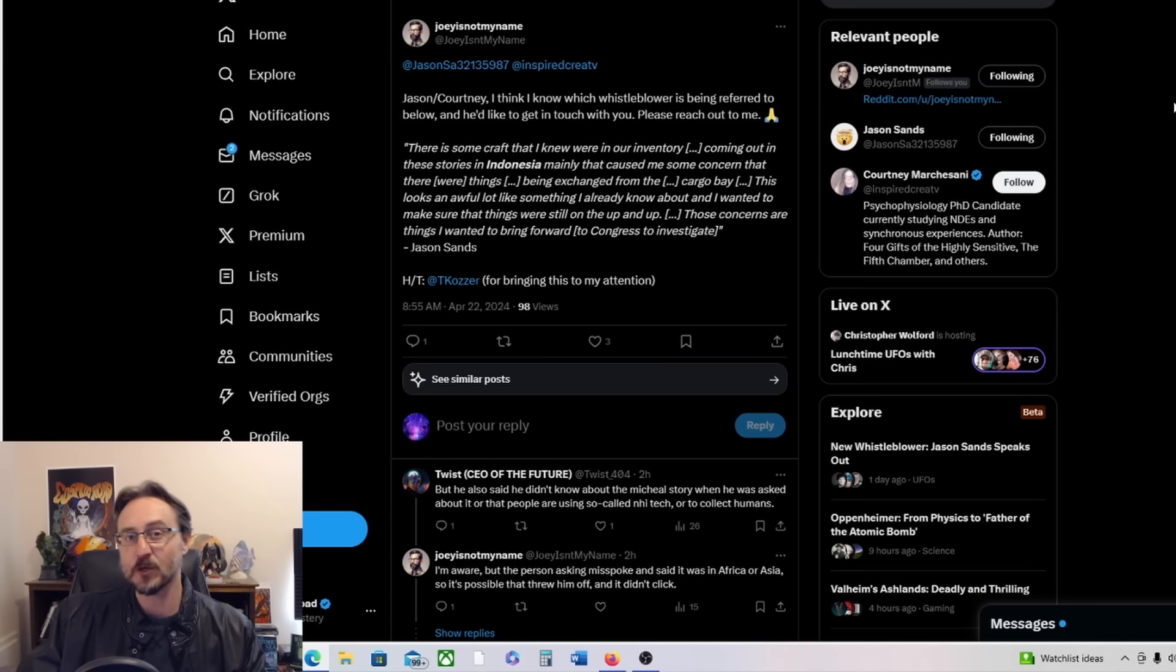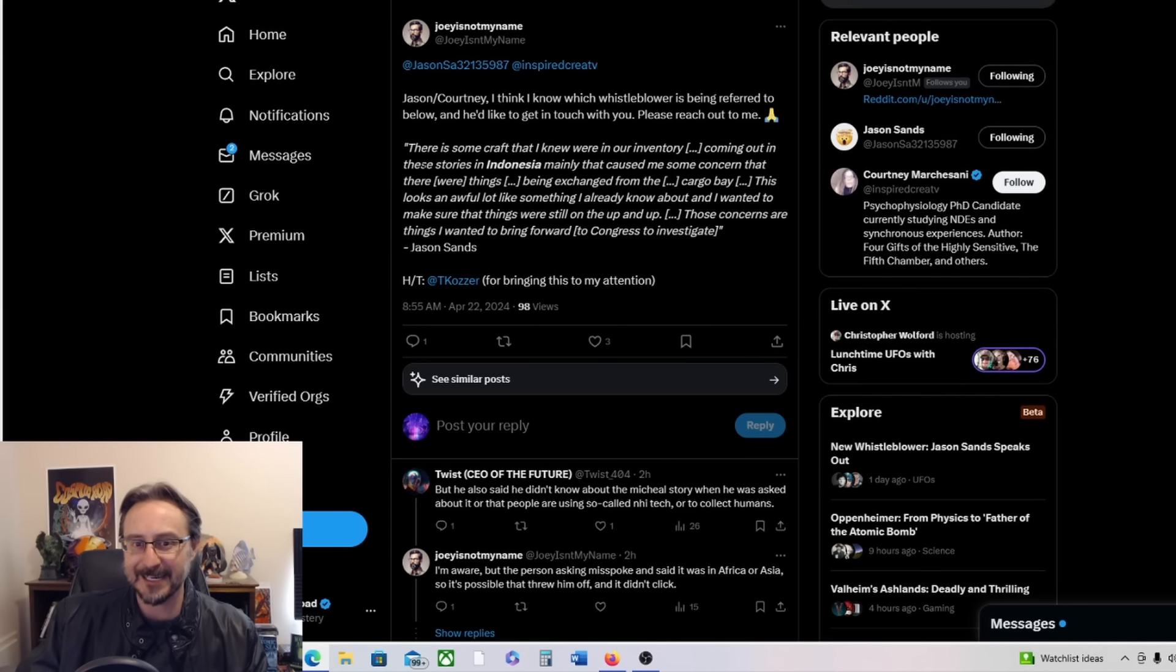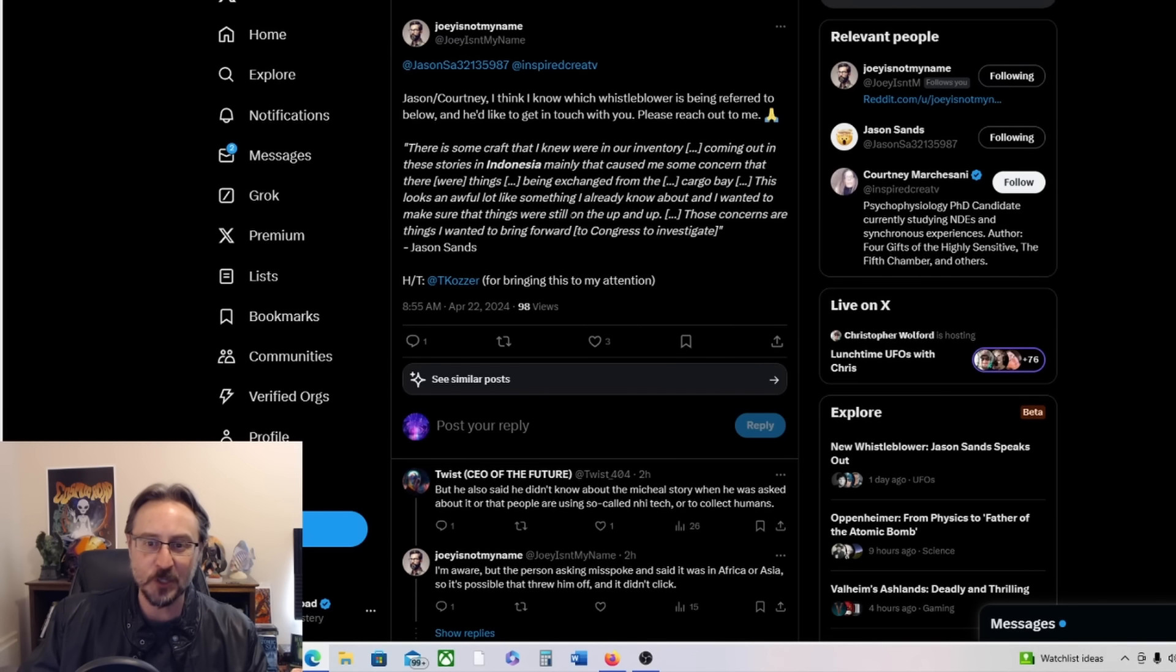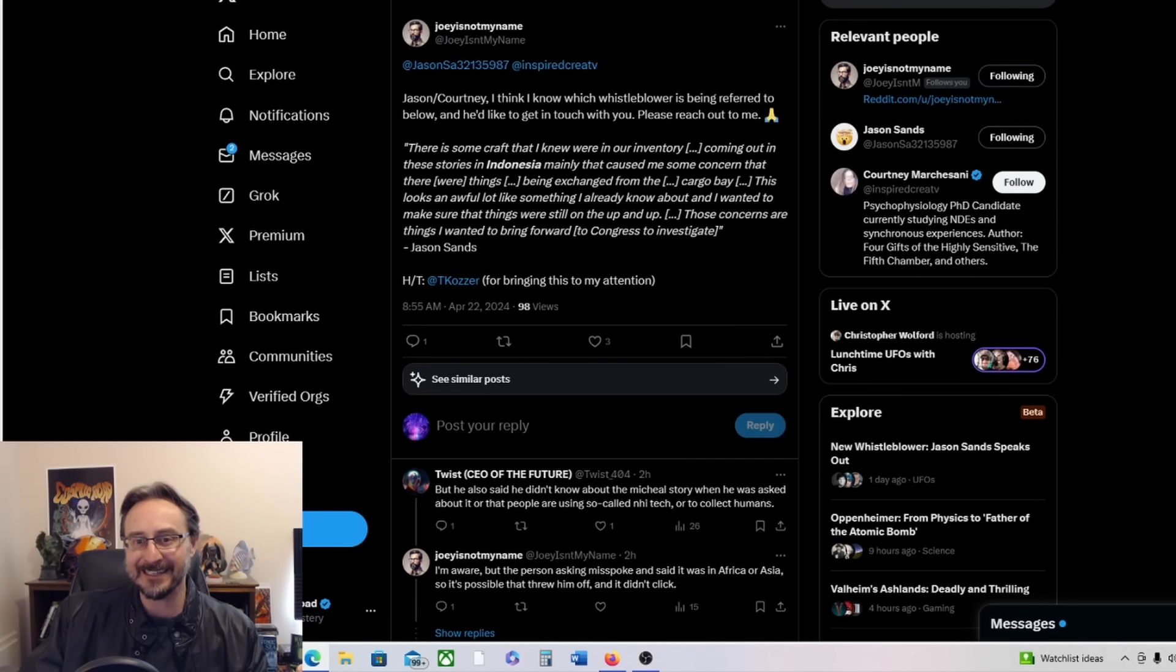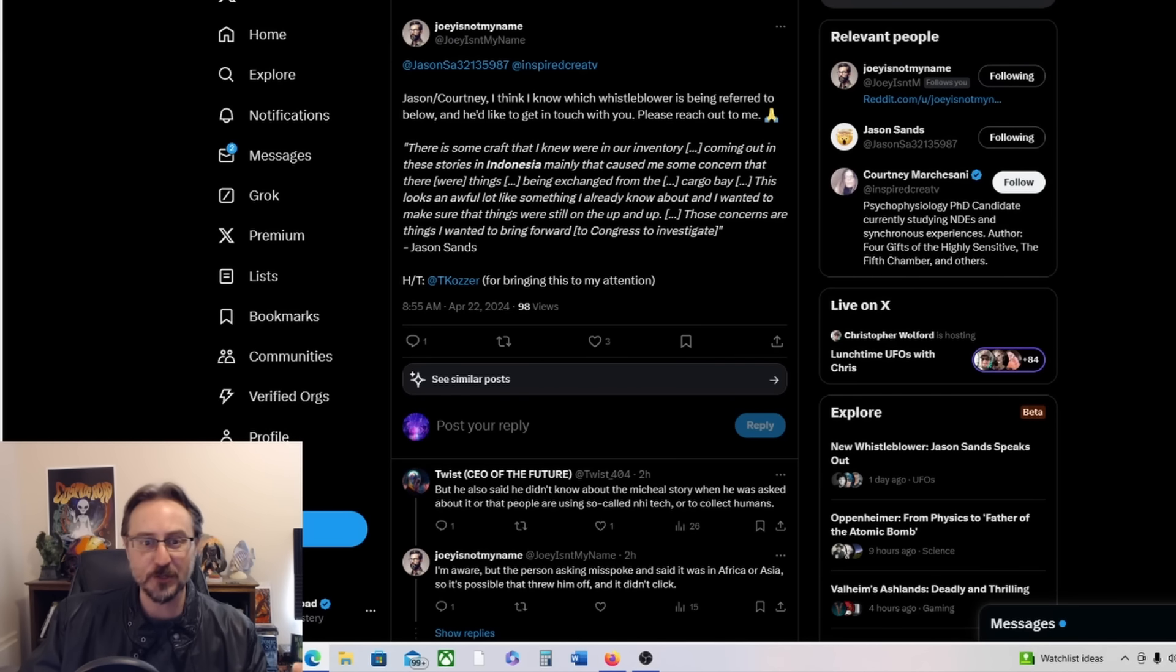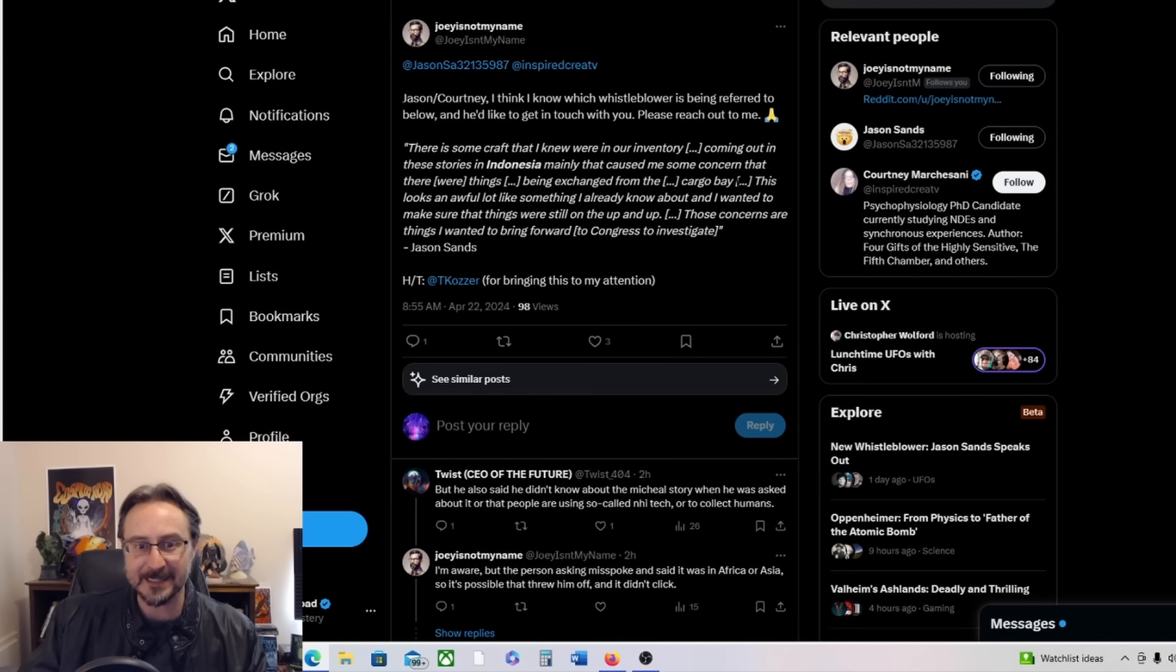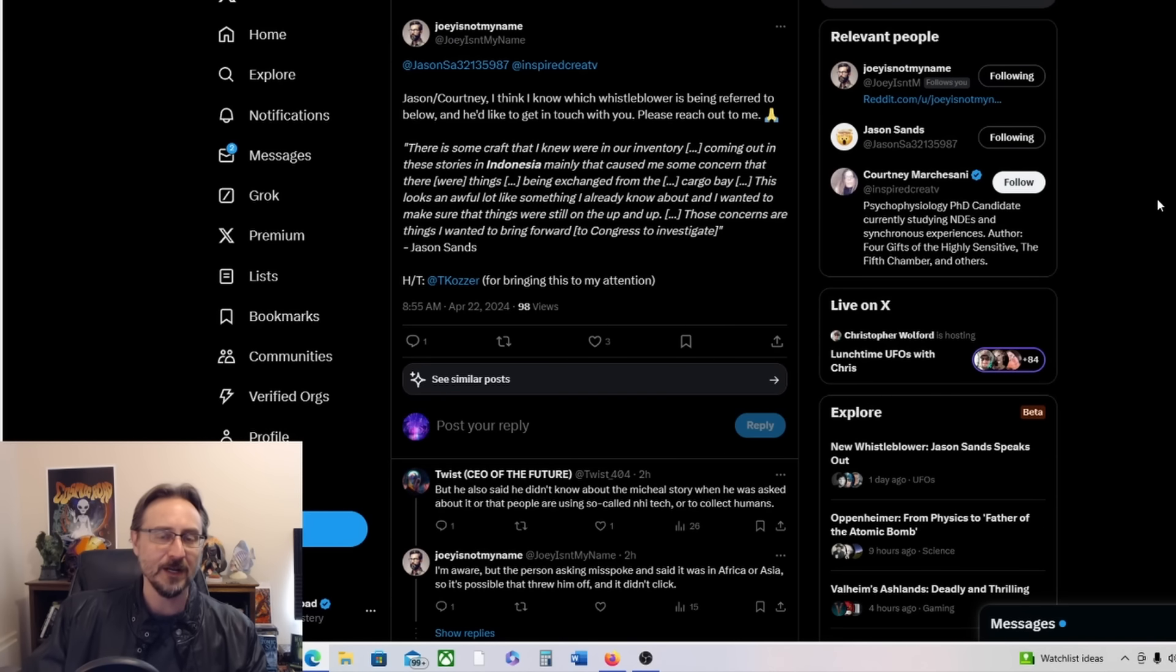At least in part, of course we also know they siphoned money from other projects through Congress. But yeah, apparently Jason, this is a quote from Jason Sands, I'll just read it: there is some craft that I knew were in our inventory coming out of these stories in Indonesia, talking about Mike Herrera mainly, that caused me some concern that there were things being exchanged from the cargo bay. This looks an awful lot like something I already know about and I wanted to make sure that things were still on the up and up. These concerns are things I wanted to bring forward to Congress to investigate.